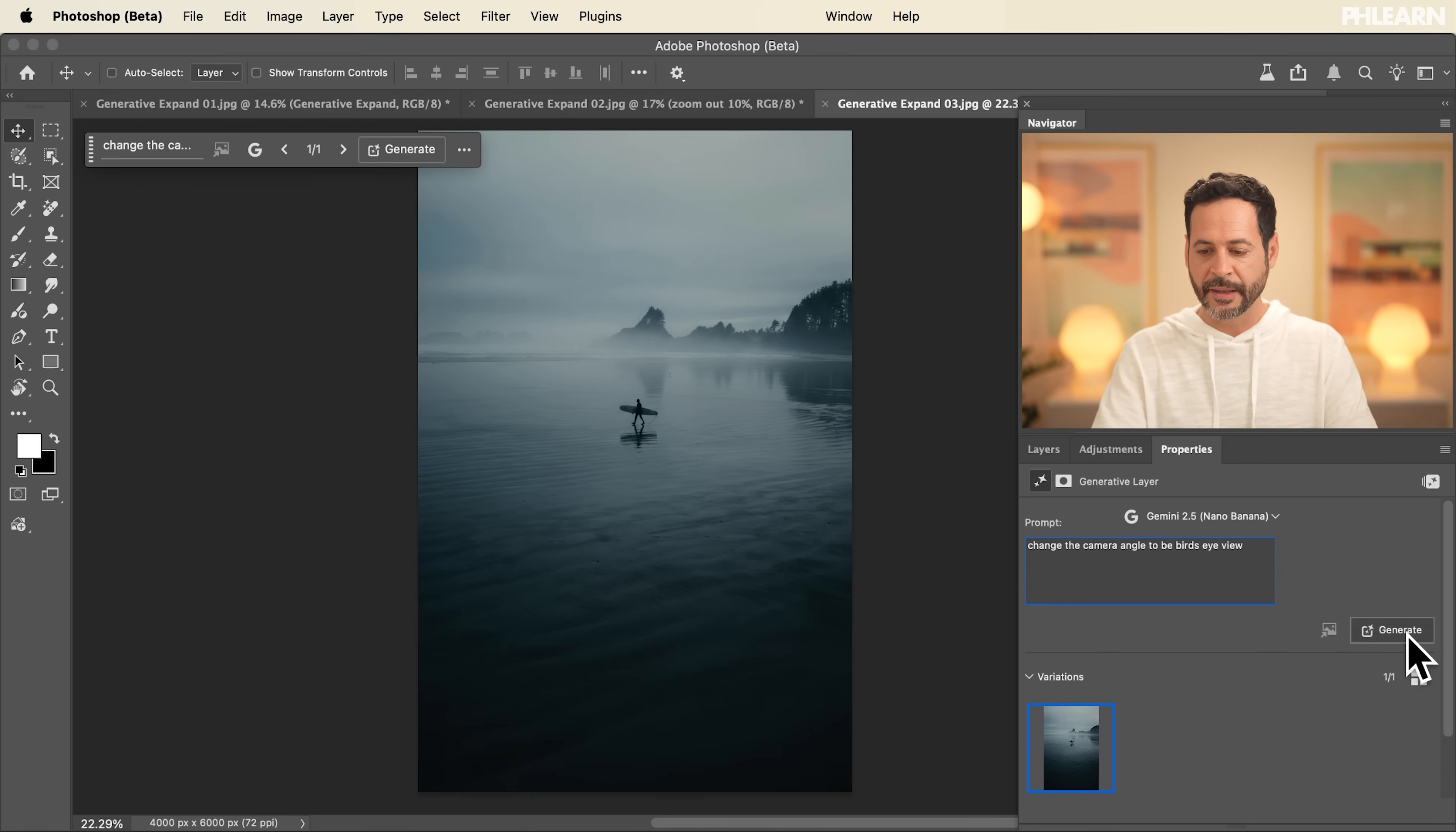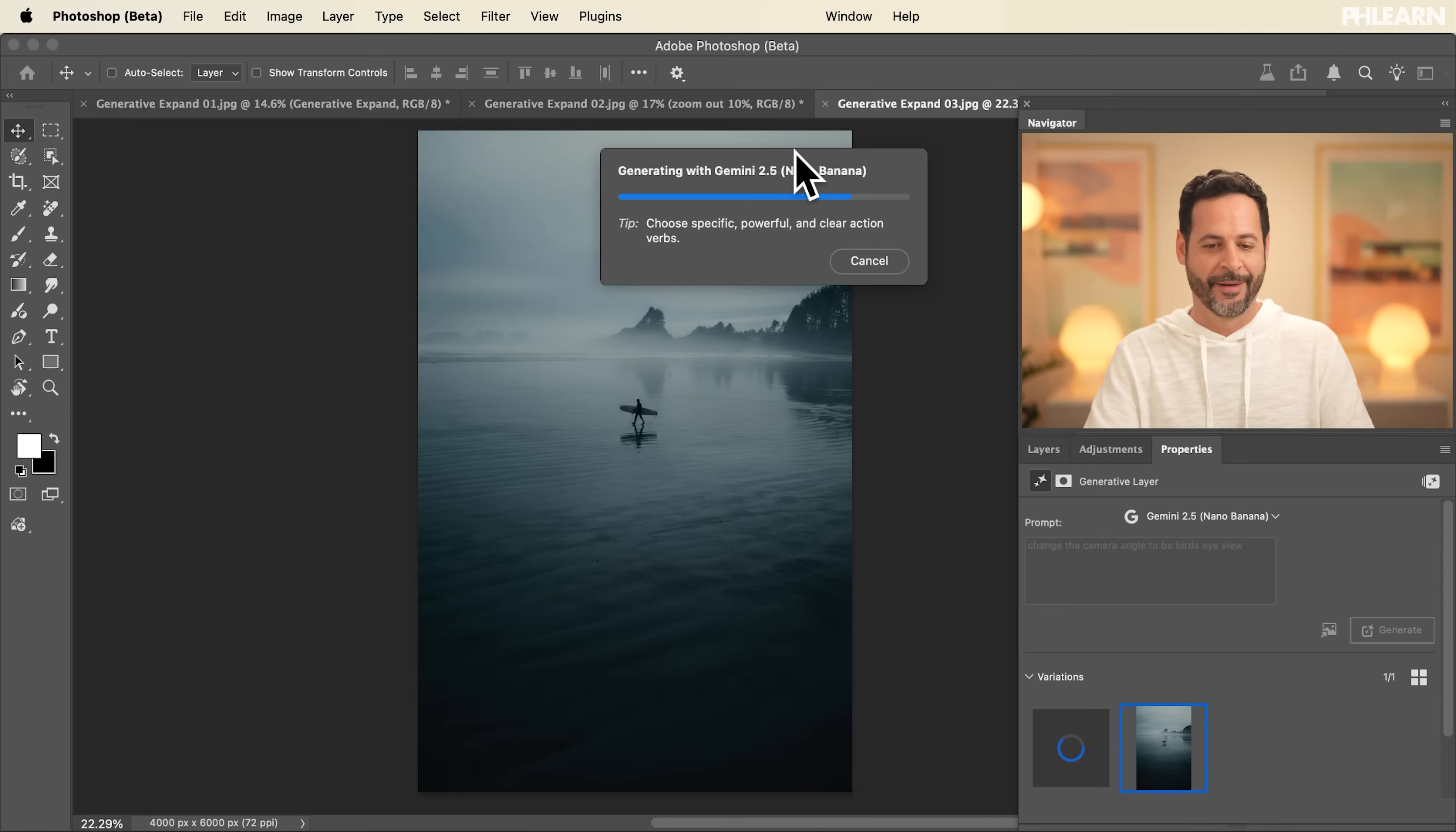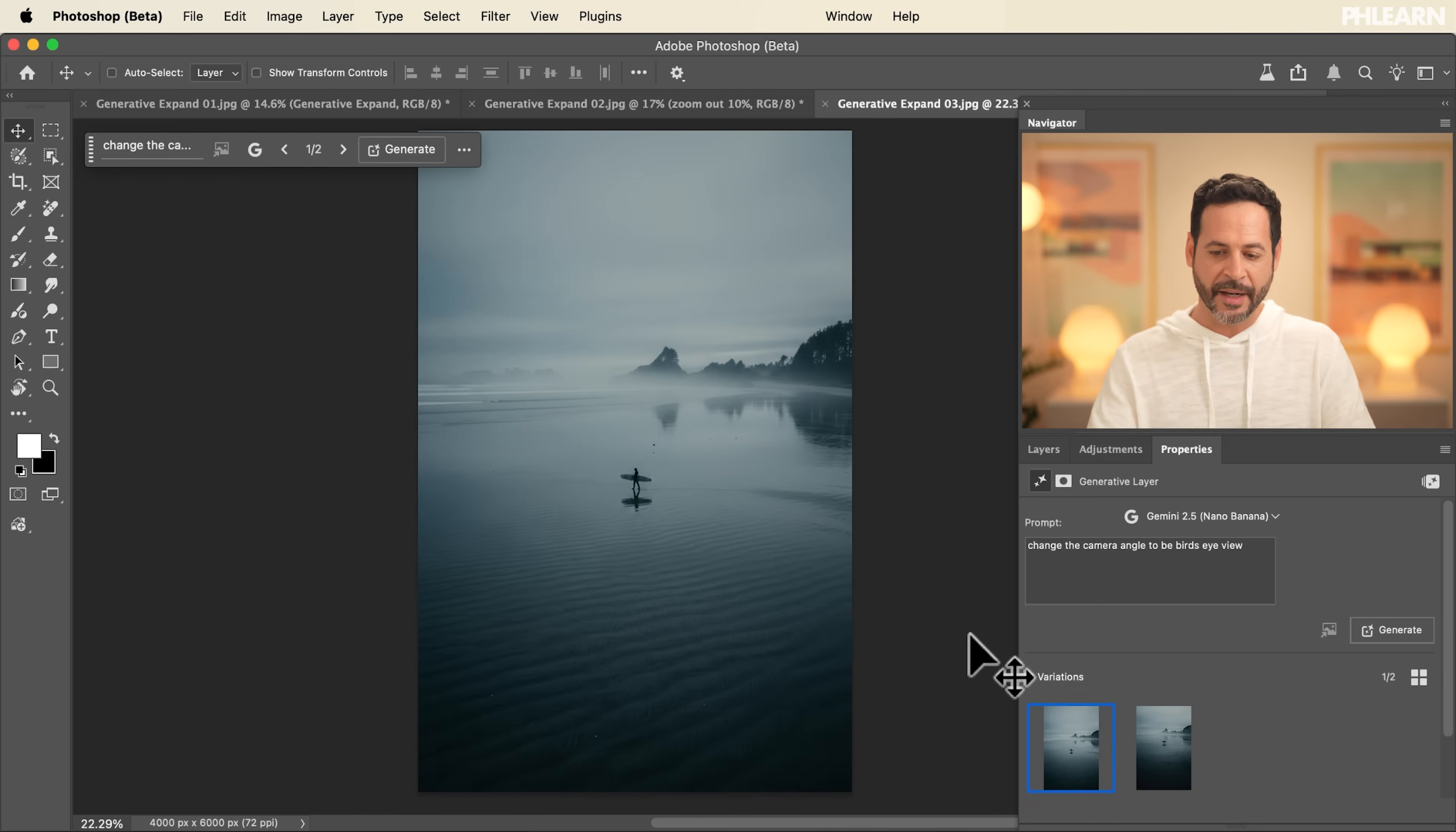So not only are we able to expand our canvas, but we can actually change the camera angle in post production using AI as well. Technology, it's awesome. So it's almost done here. And we're going to see we have a bird's eye view. It's not completely from the top, but it is more bird's eye than the other one.